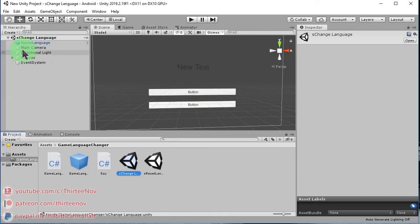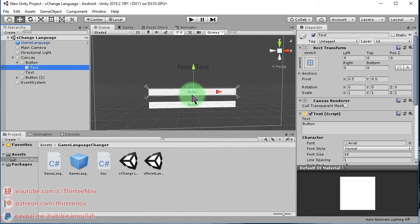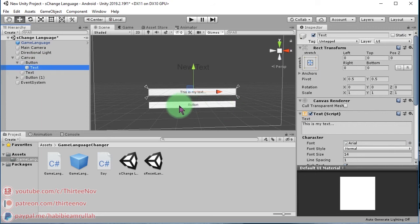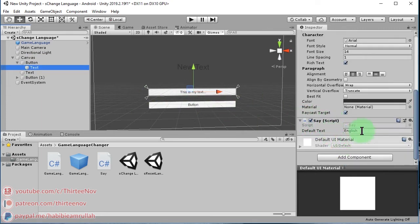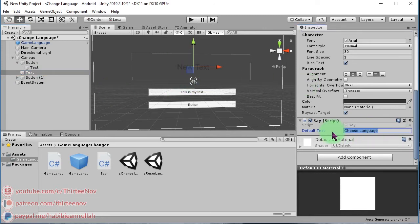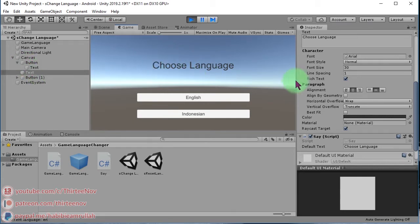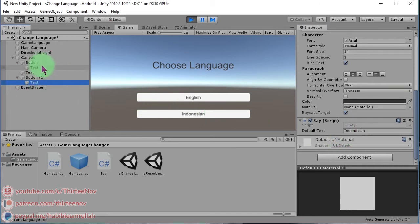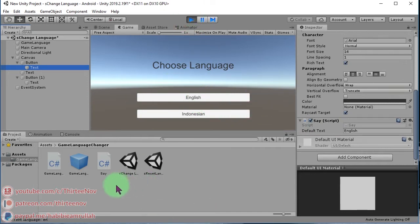I have a text and two buttons. Instead of typing something directly in the text, I use this 'Say' script and attach it to the text element. I write 'English' here for one and the language label for the other. The buttons are labeled 'Indonesian' and 'English', and I use this script to manage the translation.